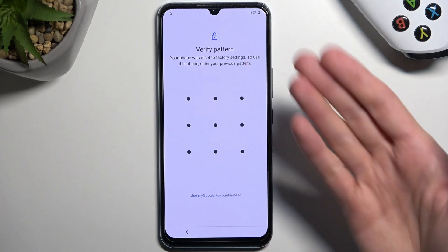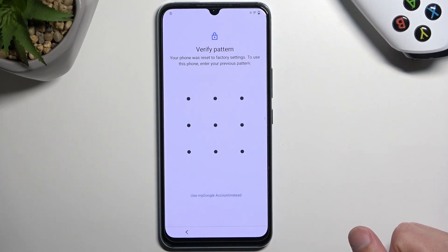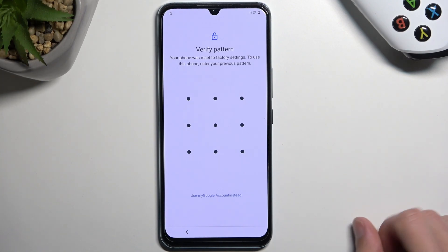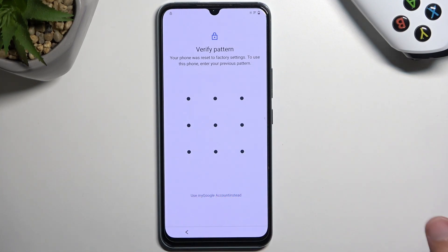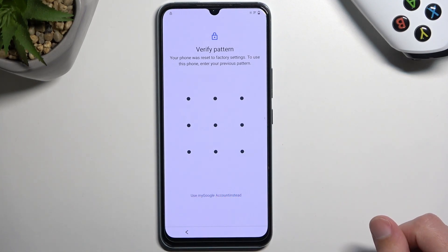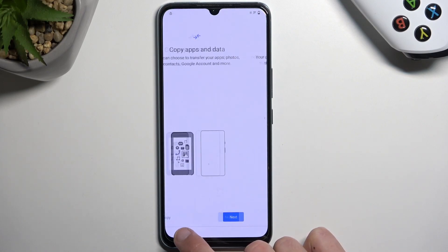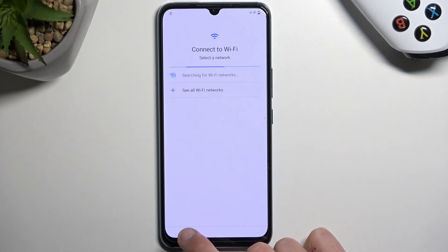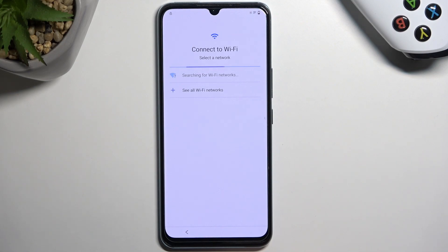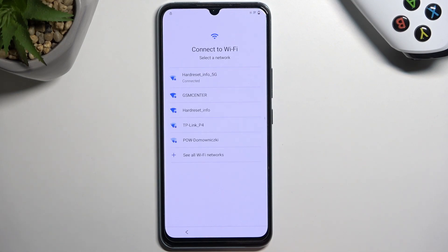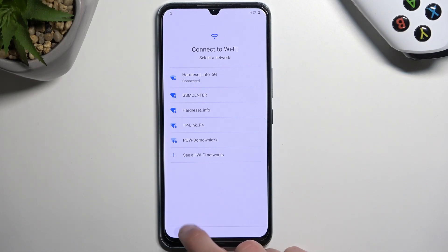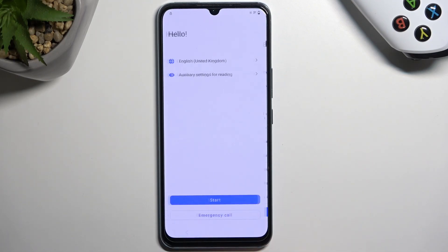As you can see right here I have a pattern set, but this also works with PIN or password and Google accounts. To get started, go back to the Wi-Fi connection page and connect to your Wi-Fi network. You should see in a second that I am connected — there we go. Connect your device to your network and then back up to the beginning of the setup.